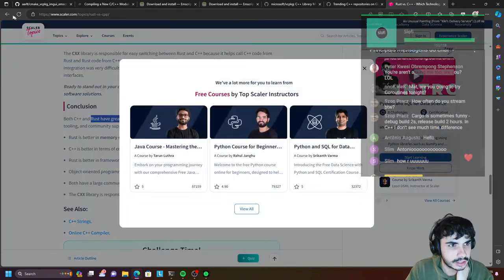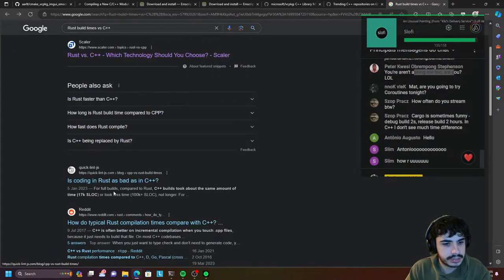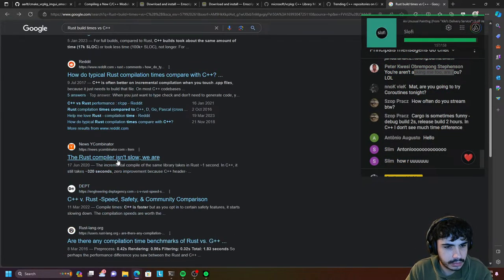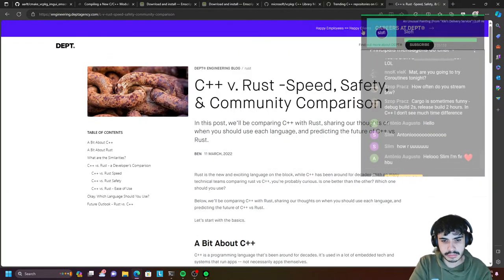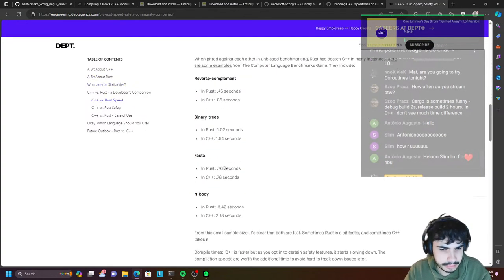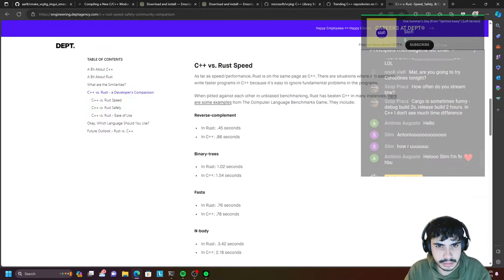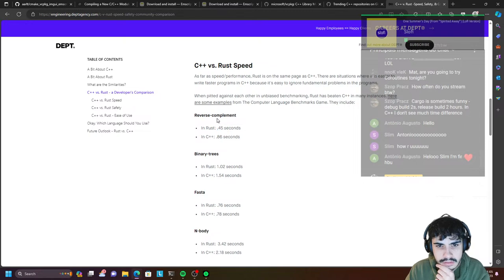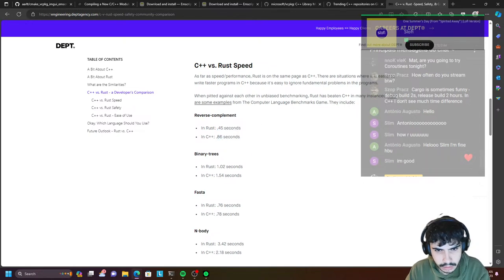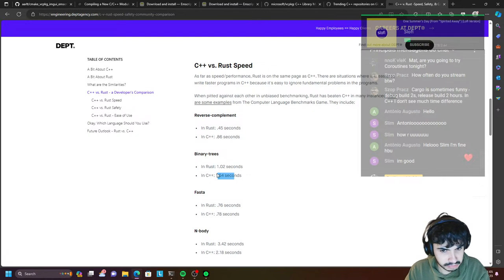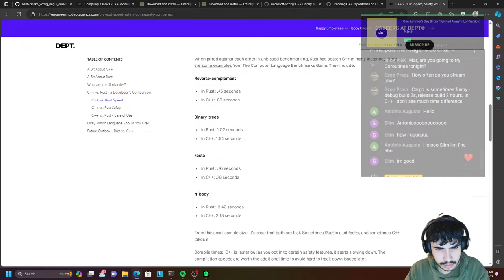I kind of want to see if there is actually an article somewhere with actual data about it, because I'm interested now. C++ versus Rust build speed times. In Rust, 0.45 seconds — a reverse complement implementation. C++ looks a lot slower from the looks of it. I don't know what FAS is, but it depends, right? This is going to be data for very small algorithms or implementations.